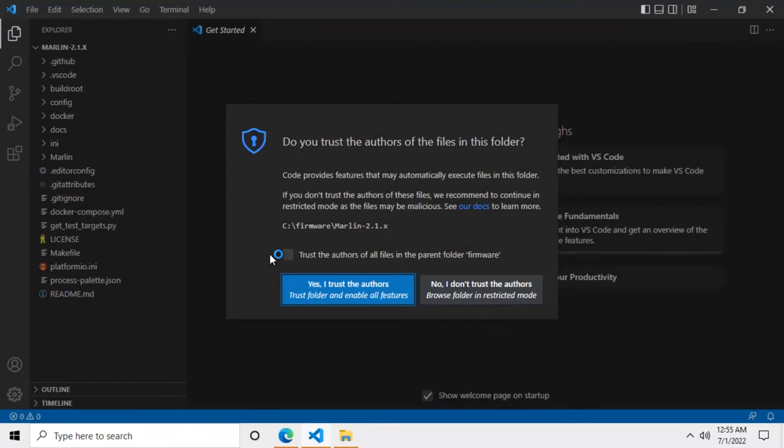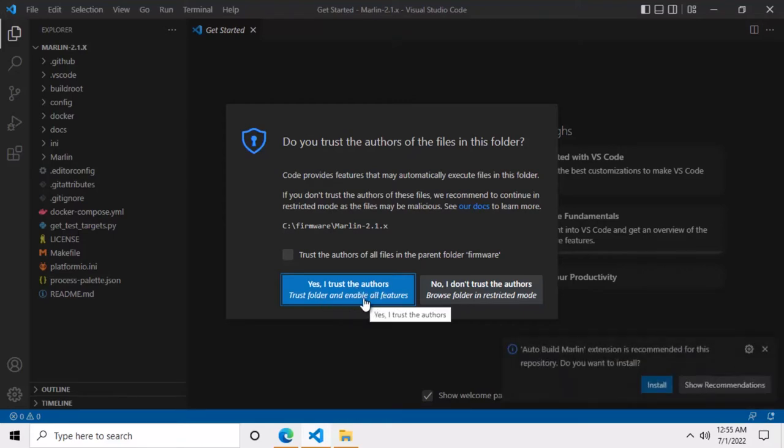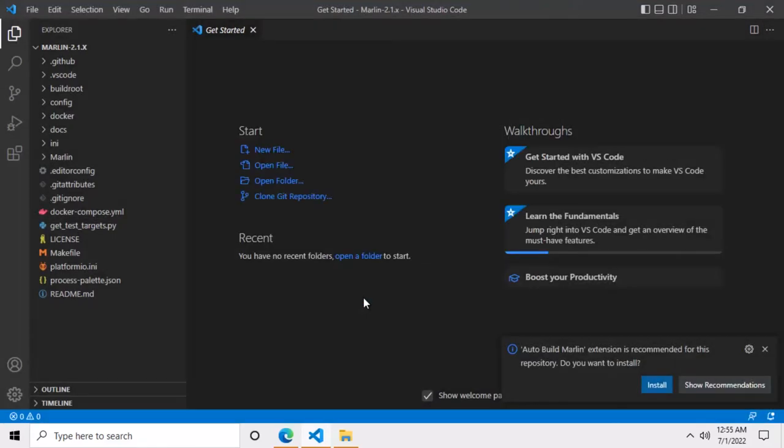Now VS Code is going to throw you a warning. You should click on the blue button that says yes I trust the authors, trust folder and enable all features.